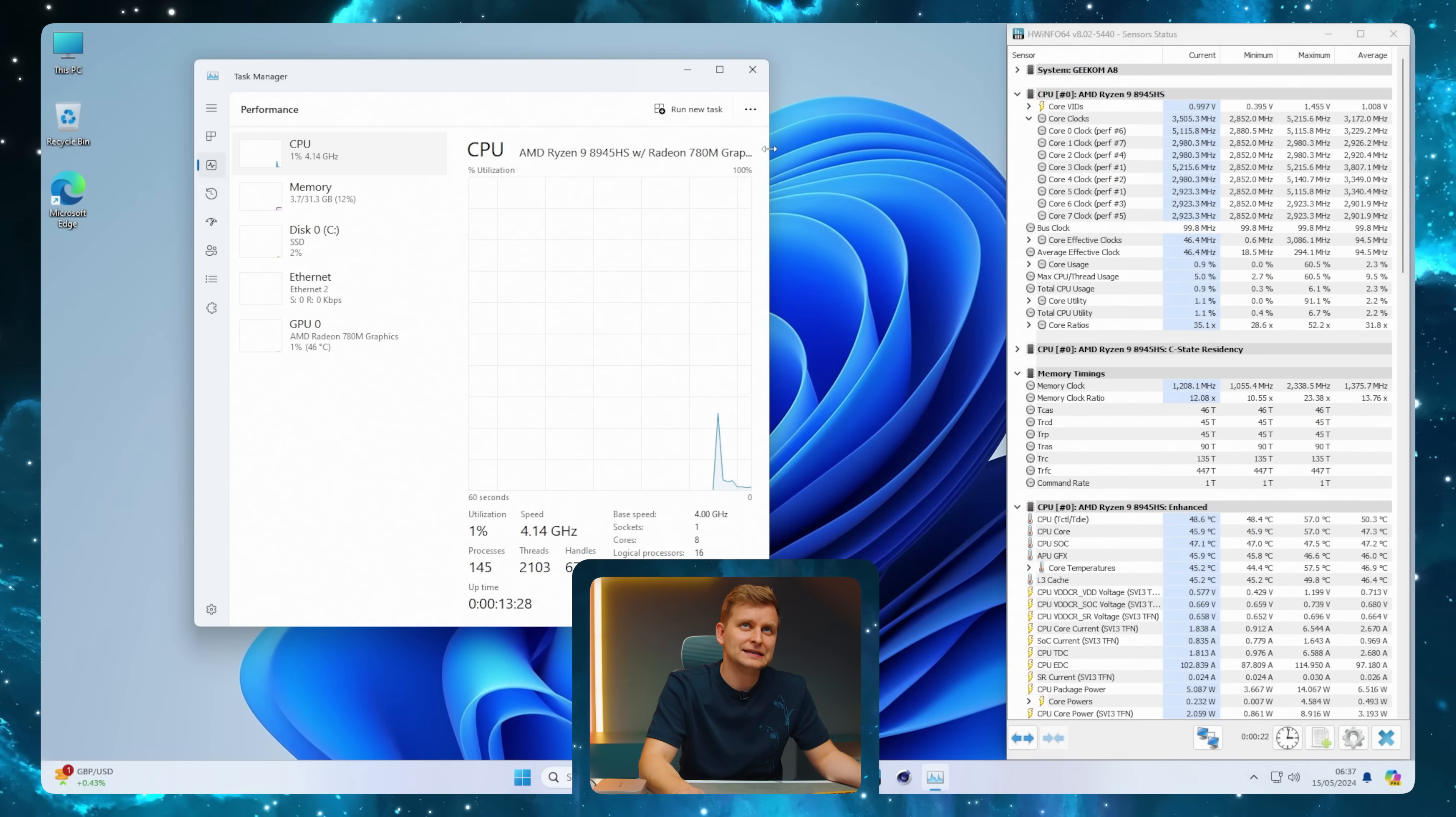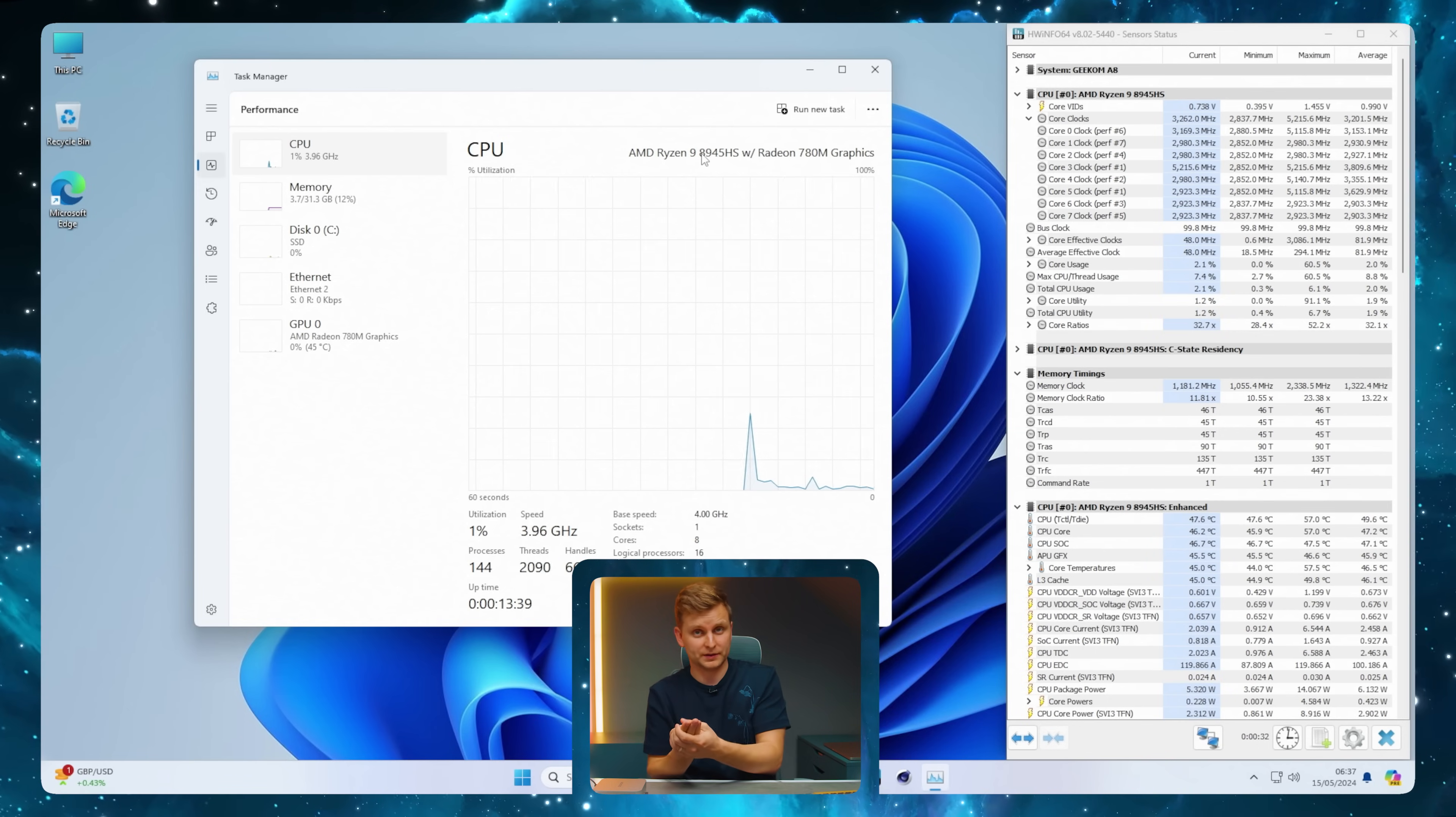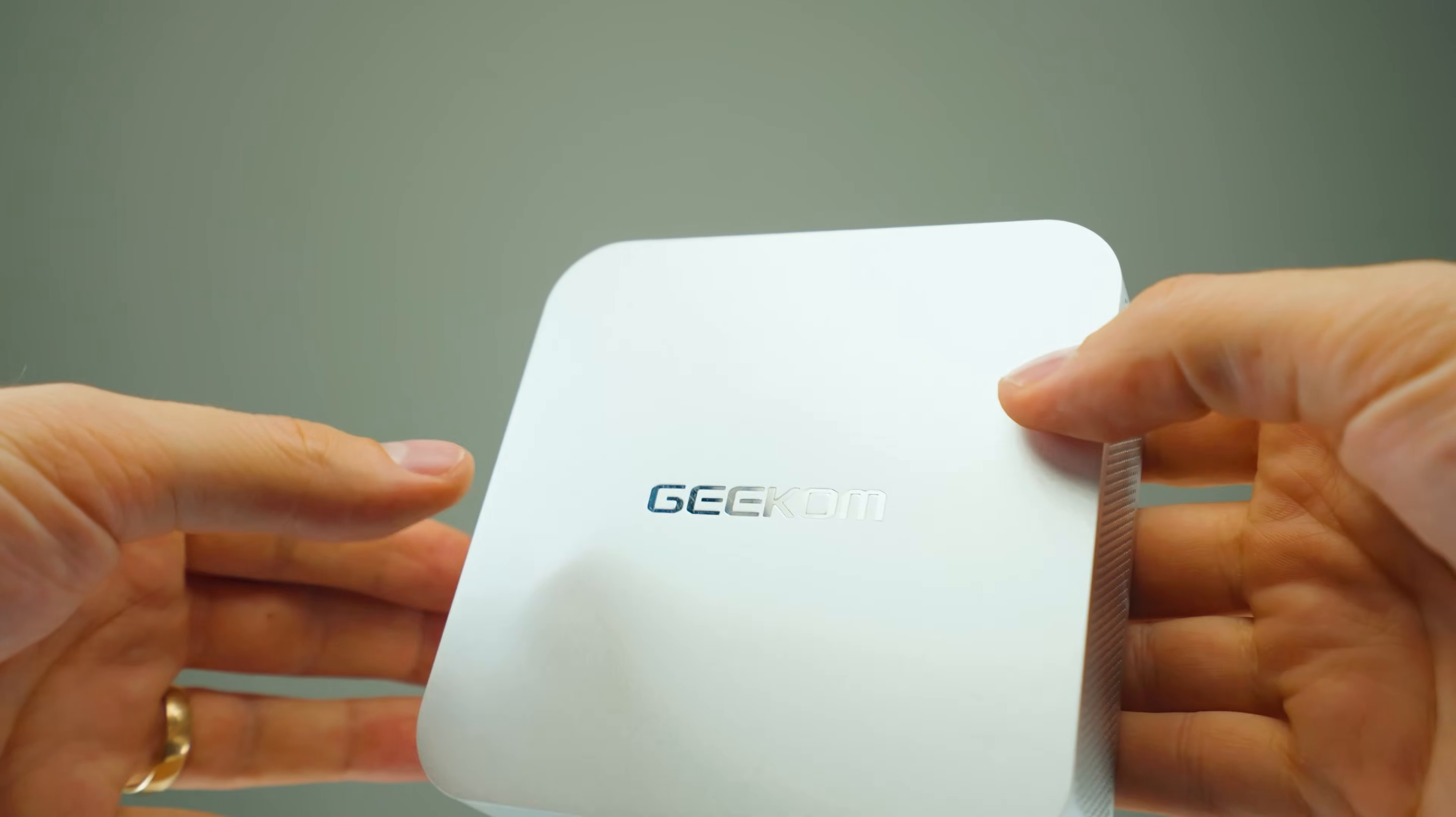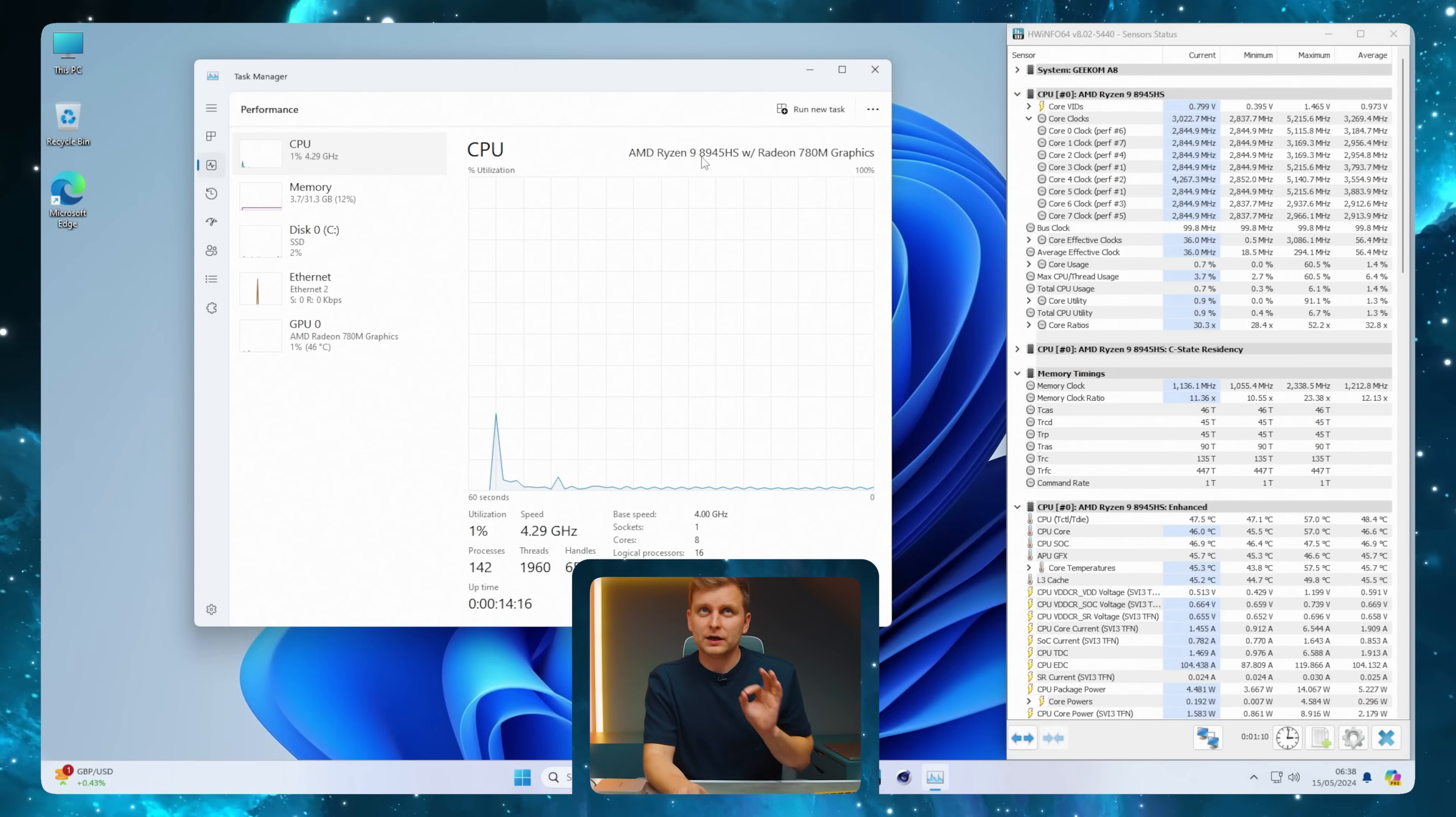Looking at Task Manager, we see the Ryzen 8945HS. If you don't know about AMD's naming scheme, the first number isn't about the new generation but the year it was launched. 8 means 2024, 9 means 2025, 7 means 2023. The Ryzen 7945HS is exactly the same CPU, just launched last year.